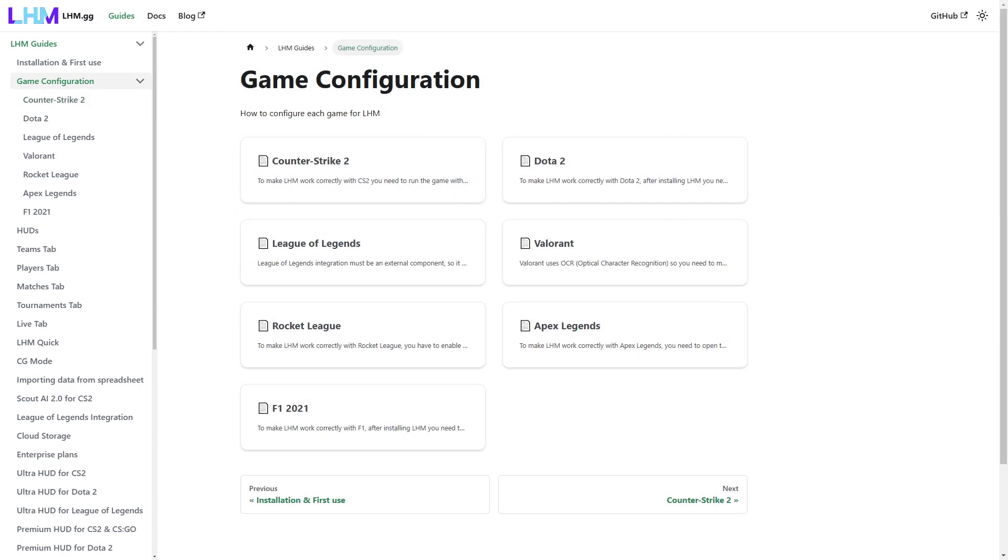As this is a general setup video overview, we will not show or give specific information and requirements for each game here. So in the description of the video, you will find a link to our user guide where each game has a detailed description of the requirements and a step-by-step walkthrough of what to do. All we will say is that it is really simple and absolutely no exceptional technical skills are required. LHM is designed to be a seamless experience and does all the possible work for you.